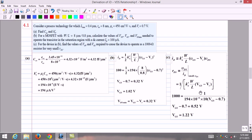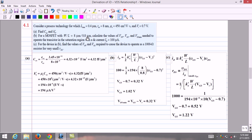Now let us solve an example to get familiar with drain current equations. Given data: minimum channel length L equals 0.4 micrometers, oxide thickness TOx equals 8 nanometers, electron mobility μn equals 450 cm²/V·s, and threshold voltage VT equals 0.7 V. In section A, we need to calculate the capacitance per unit gate area COx and the process transconductance parameter K' equals μn·COx. In section B, W/L equals 8 μm / 0.8 μm.